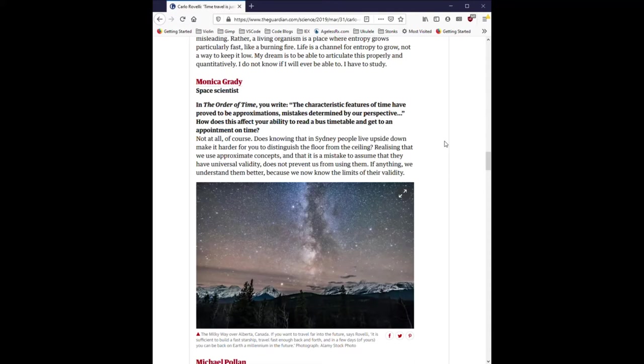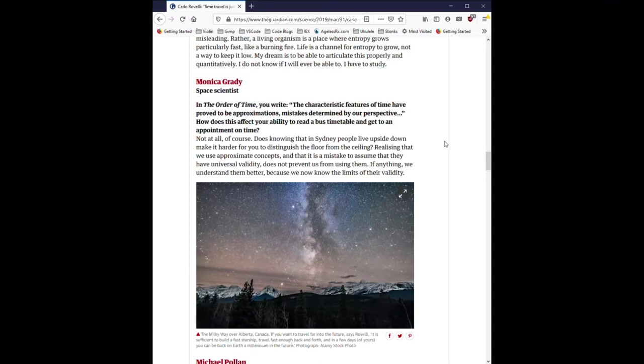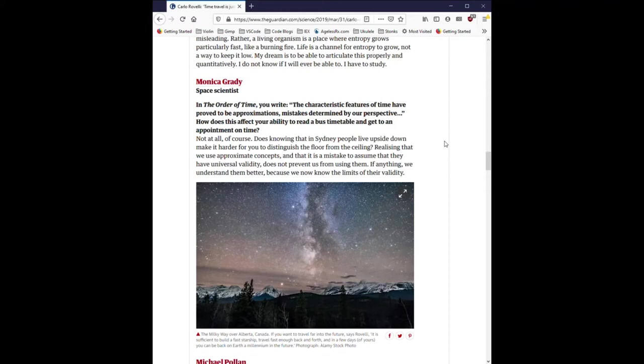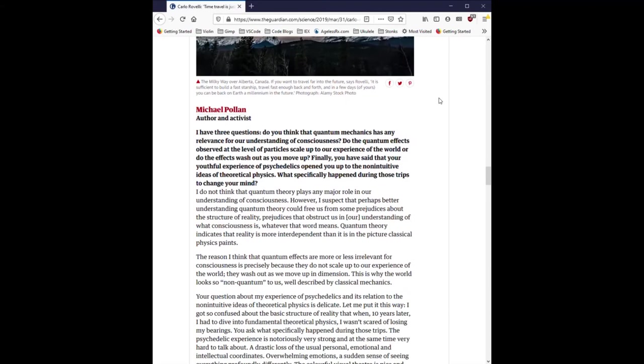Monica Grady, Space Scientist. In the order of time, you write, the characteristic features of time have proved to be approximations, mistakes determined by our perspective. How does this affect your ability to read a bus timetable and get to an appointment on time? Not at all, of course. Does knowing that in Sydney people live upside down make it harder for you to distinguish the floor from the ceiling? Realizing that we use approximate concepts and that it is a mistake to assume that they have universal validity does not prevent us from using them. If anything, we understand them better because we now know the limits of their validity.